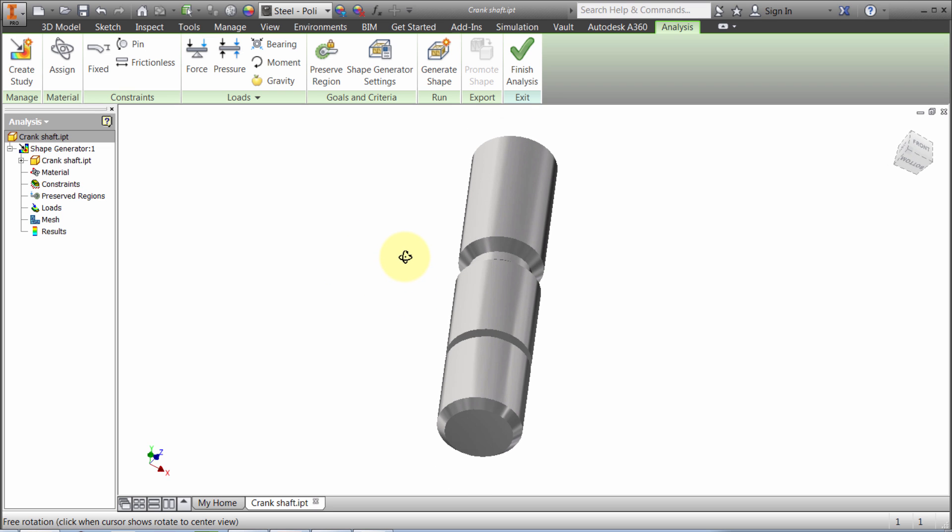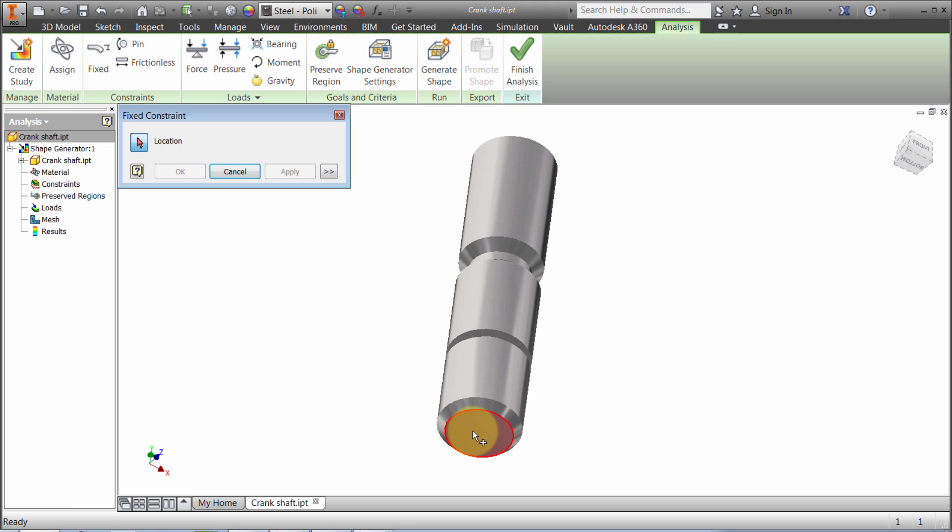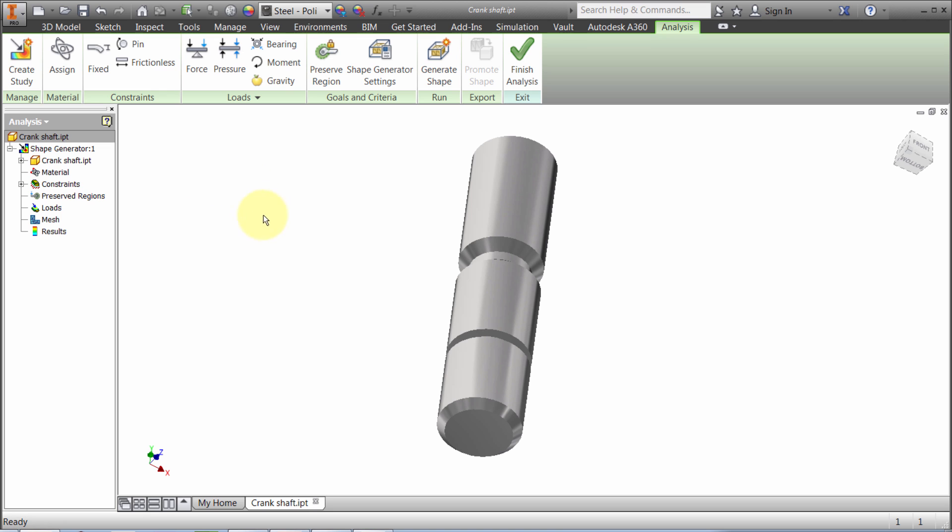I'm going to spin this around a bit and apply a fixed constraint to the bottom here, so I'm going to fix it in that area.